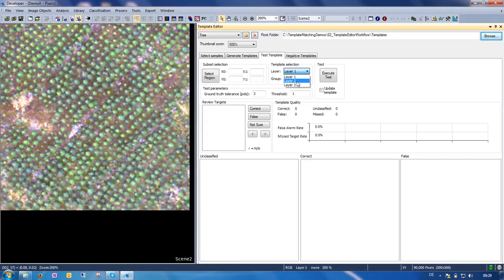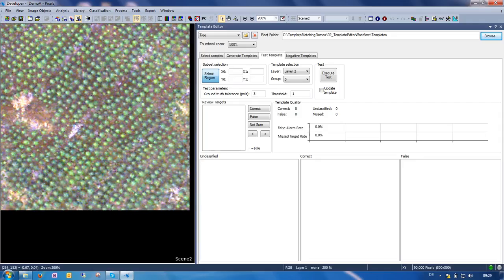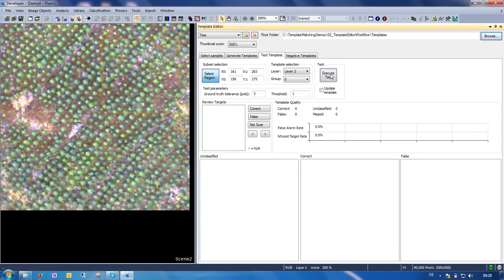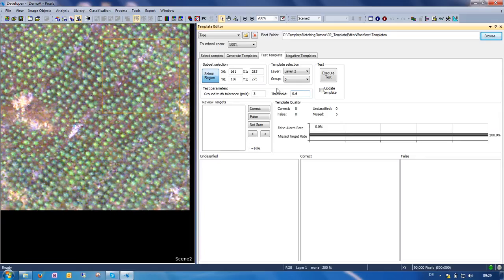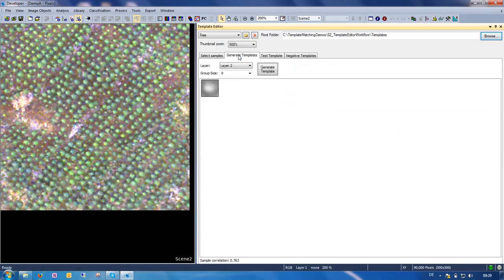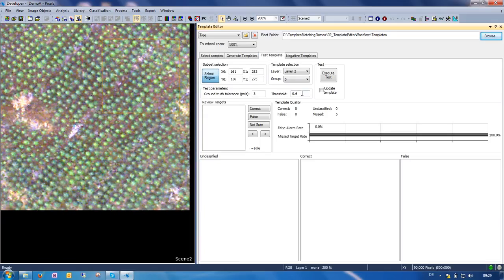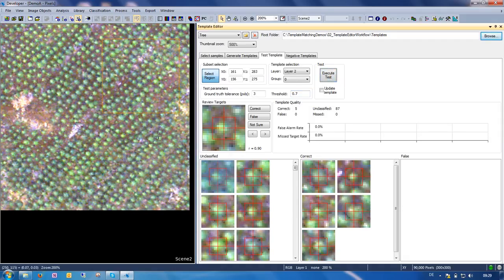So we wanted to select the template in layer 2. We also need to select a sub-region in which we want to test. Select some region here. And now we click execute test. And we see that we have a very high missed target rate, and that is simply because we did not set an adequate threshold. We need to lower this here. So maybe, usually I start with a value similar to this. So we could also try 0.7 and then execute the test.